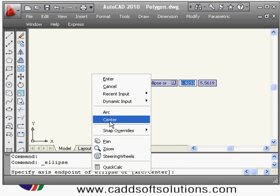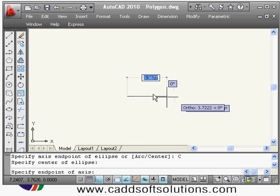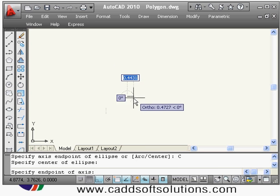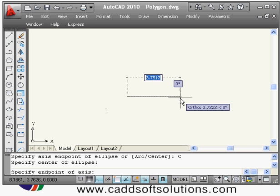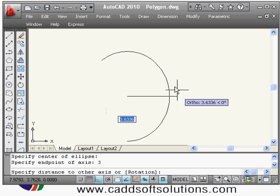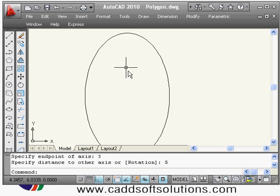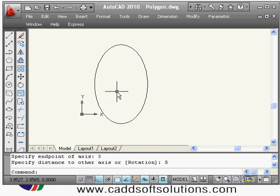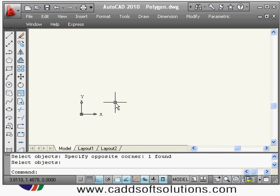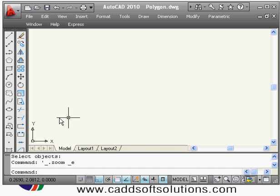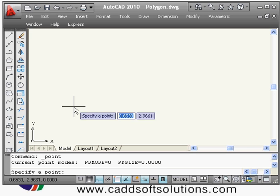The second method is: type ellipse, right-click, and select Center. Specify the center point, then specify both radii — for example, horizontal radius of three and vertical radius of five. In this way the ellipse is created. So using these two methods you can create an ellipse.